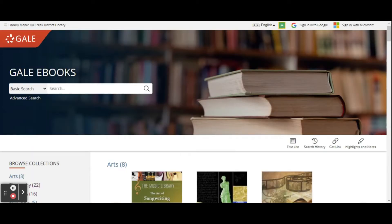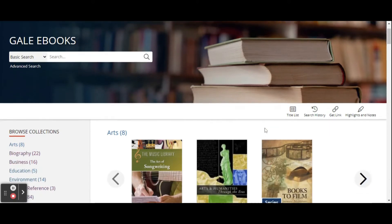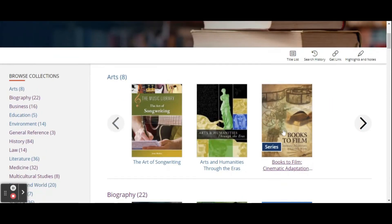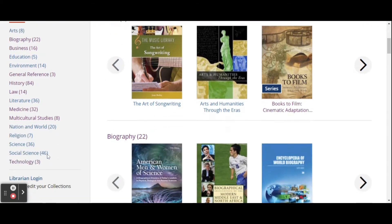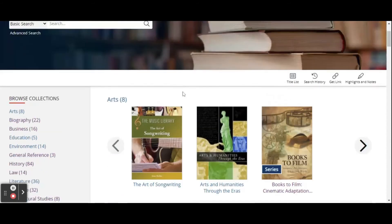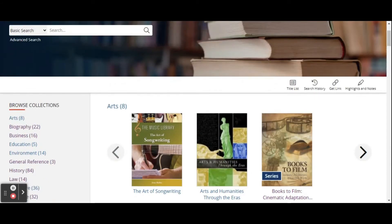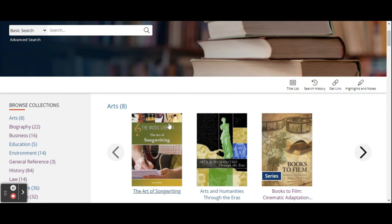Once you get logged in, you can see all of the resources that we have available to you. They are by category. As you can see, we have a wide variety of topics here. Or you can search for a specific title if you're looking for it. You can also search for topics across all of the reference titles we have.